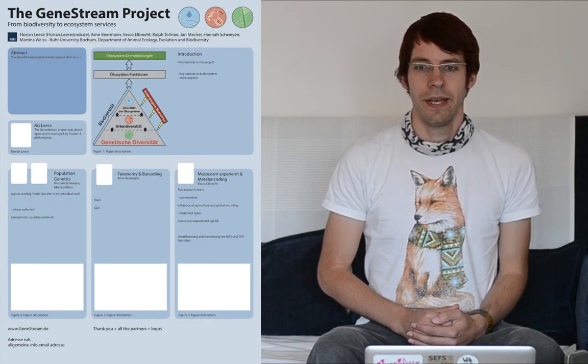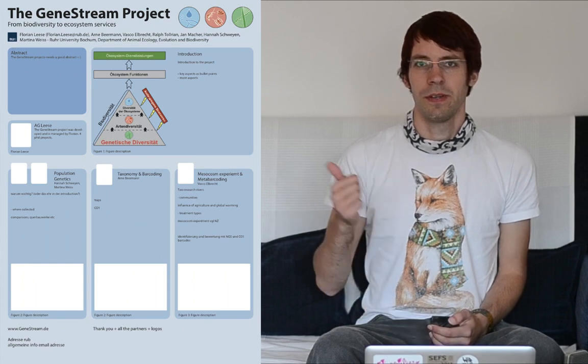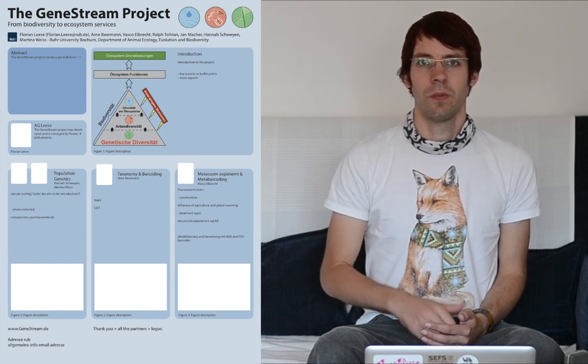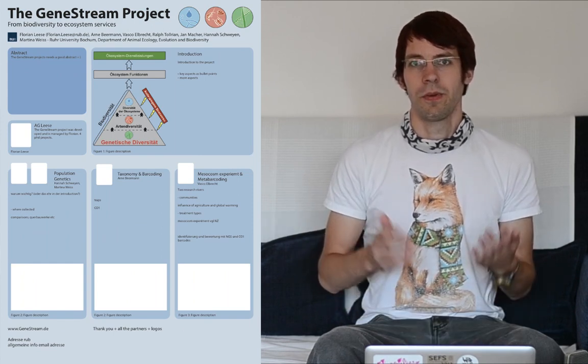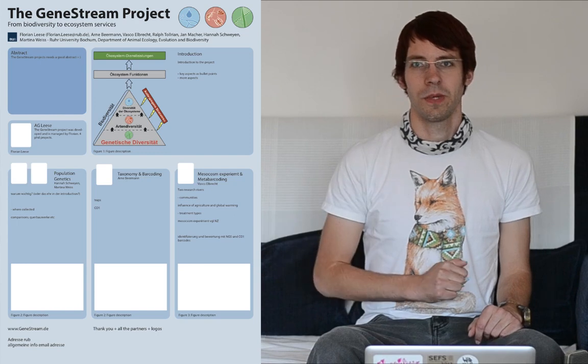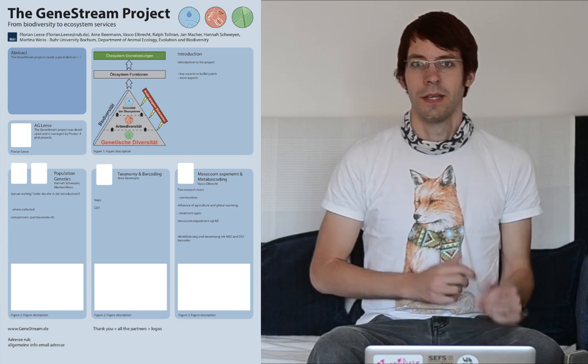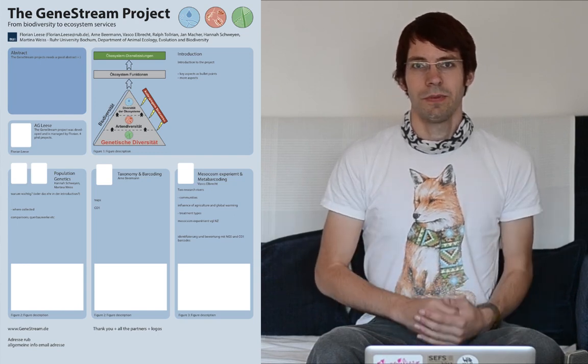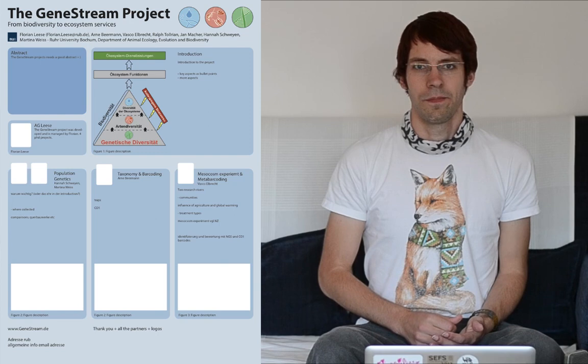Hello everyone and welcome to the last tutorial of this InDesign Scientific Poster Tutorial series. In the last few tutorials we created this first draft of our poster which you can see here. If you like you can click on this one to watch the previous video, otherwise we get started with today's tutorial.